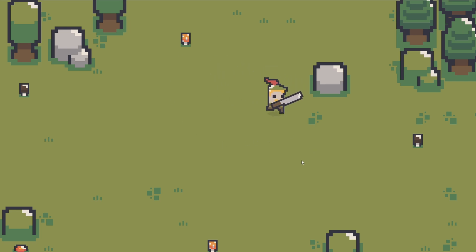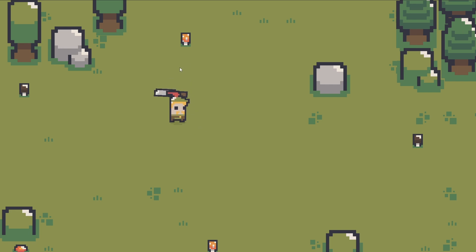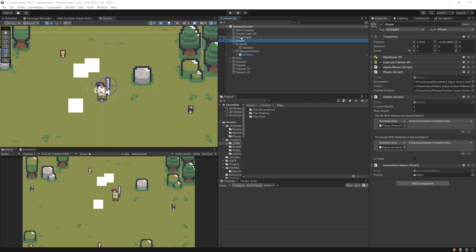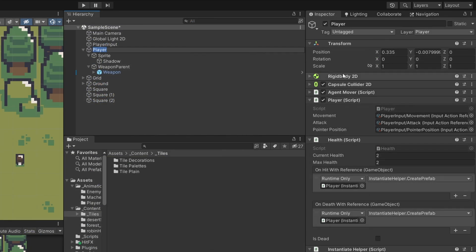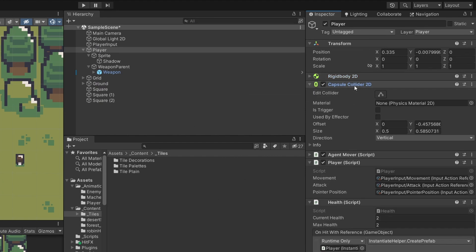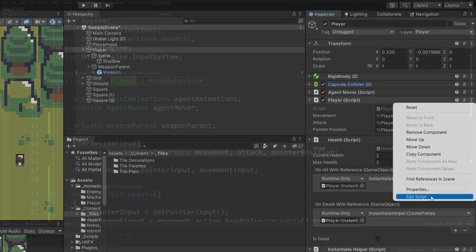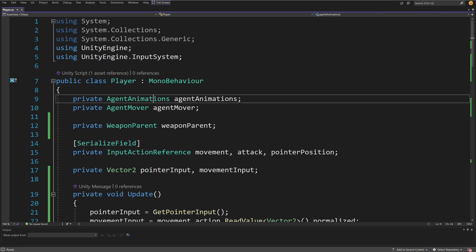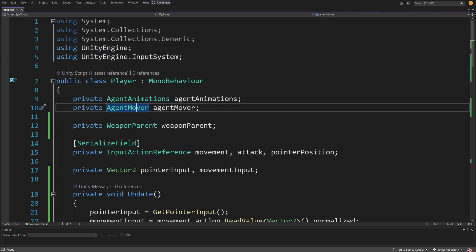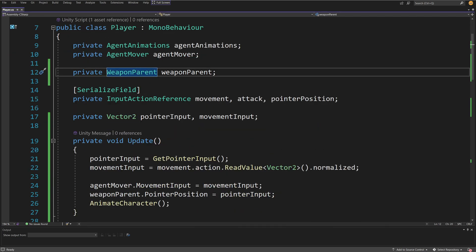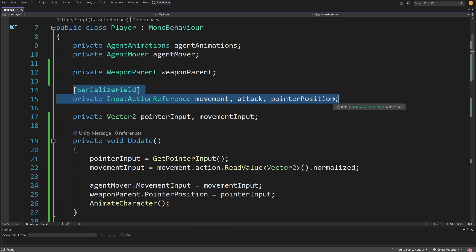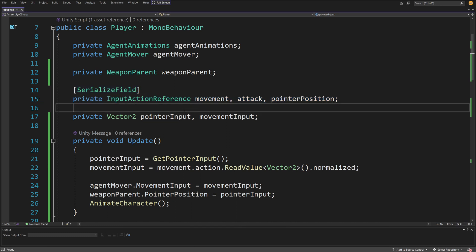I want to add an enemy to my game so that it can attack my player and move and perform an attack the same way the player does. Since we already have the player preset to perform an attack and move, why not reuse this setup to create a basic enemy? The problem is the player script — my player uses a rigid body for movement, has a collider, but the culprit is that the player script gets input directly from the mouse and keyboard using the new input system, specifically using the input action reference.